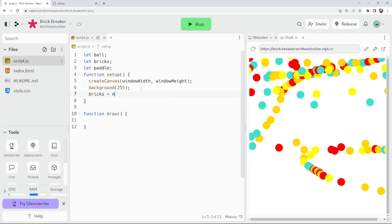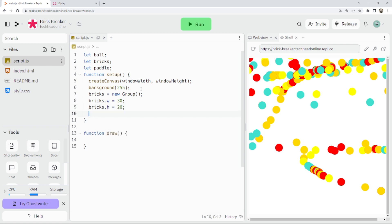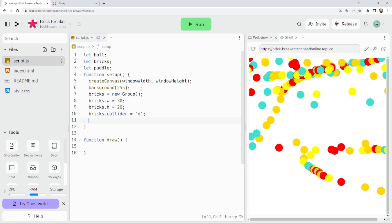So I'm going to do bricks equals new Group, and then set some attributes: bricks.w equals 30 for the width, bricks.h equals 20 for the height — so 30 by 20 pixels — and then bricks.collider equals 'd' for dynamic, which means it has collisions and physics. We're going to create a nested for loop for our bricks. Since we're using a group we don't need a 2D array, though both approaches work.